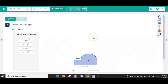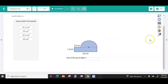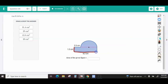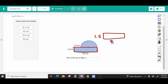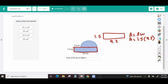Let's look at number two — find the area of the figure. For this figure we have a rectangle and half of a circle. My rectangle is 1.5 centimeters by 9.2 centimeters, and the area of a rectangle is length times width, so that's 1.5 times 9.2, which is 13.8 centimeters squared.